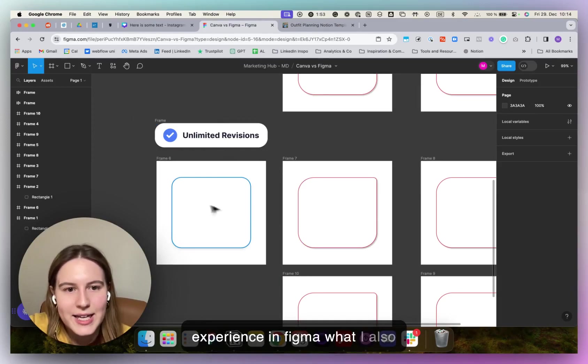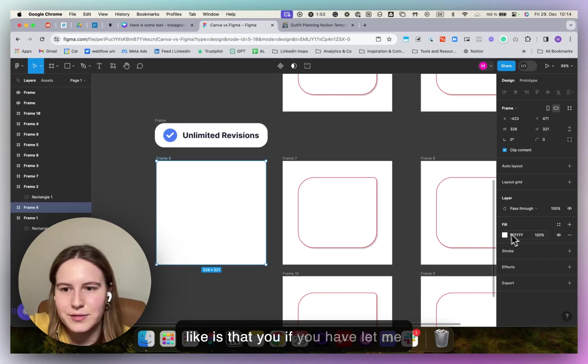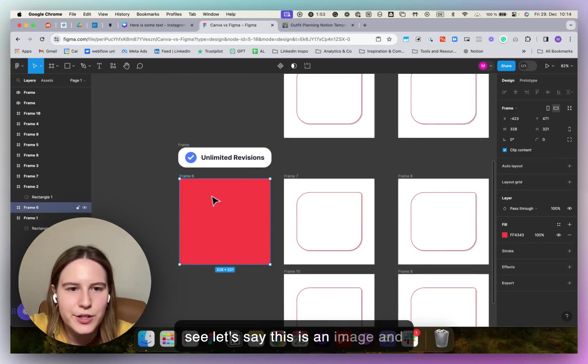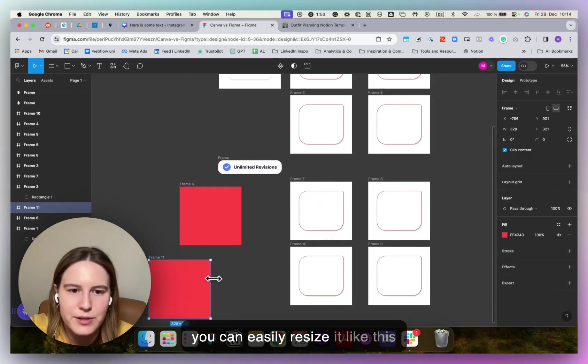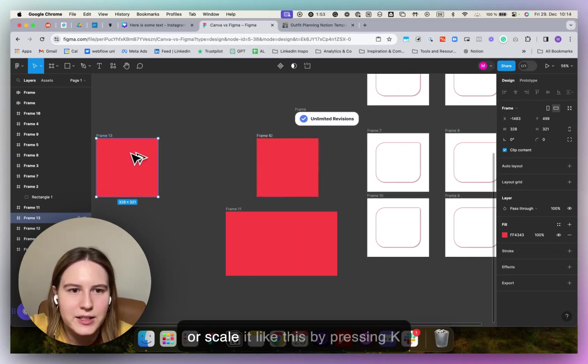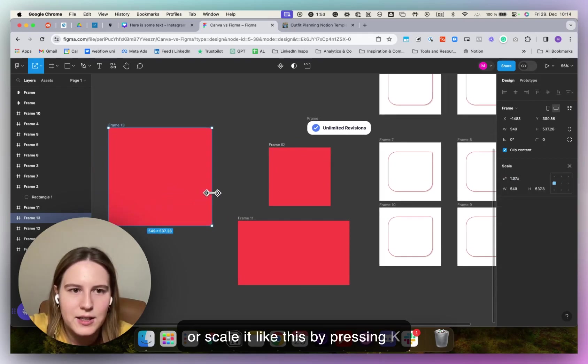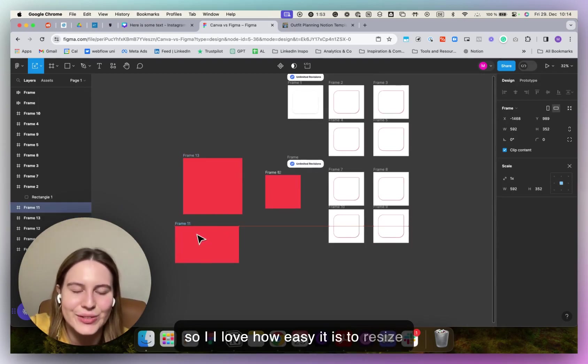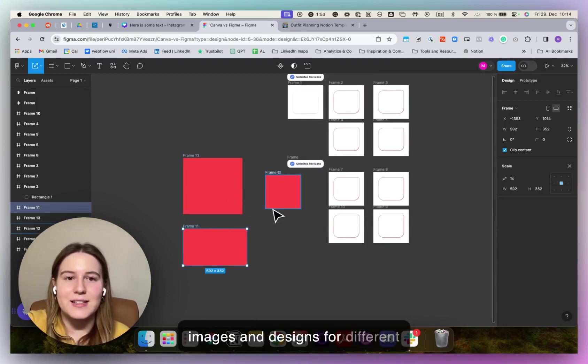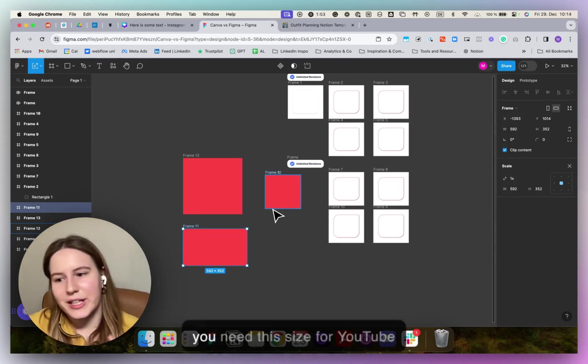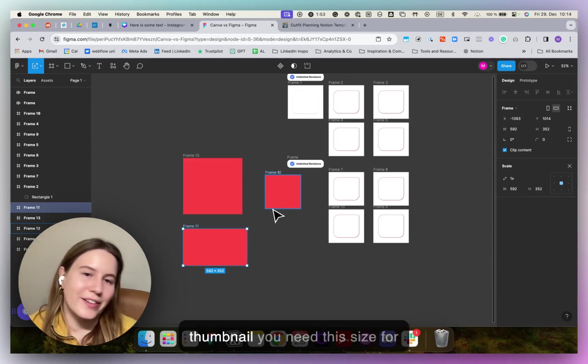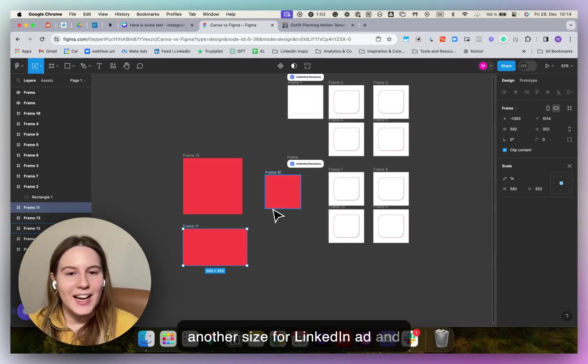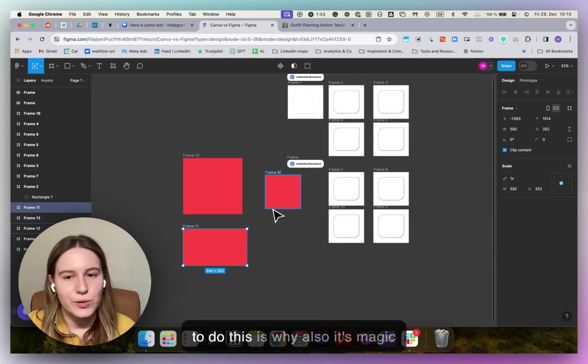What I also like is that let's say this is an image and you can easily resize it like this or scale it like this by pressing K. So I love how easy it is to resize images and designs for different platforms because as a marketer, you always are resizing things. So you need this size for YouTube thumbnail, you need this size for Instagram carousel, you need another size for LinkedIn ad and Figma just makes it all very easy to do.